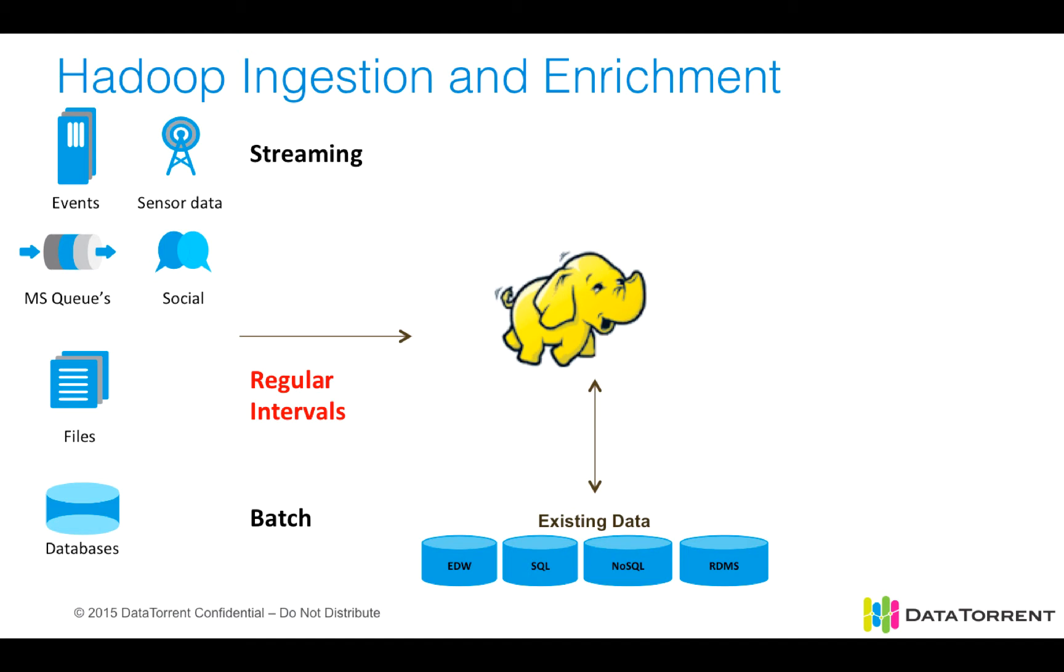So today, the demonstration that I'm going to show will show us ingesting files at regular intervals, as well as ingesting streaming data from Kafka. Now let's go take a look at the demo.